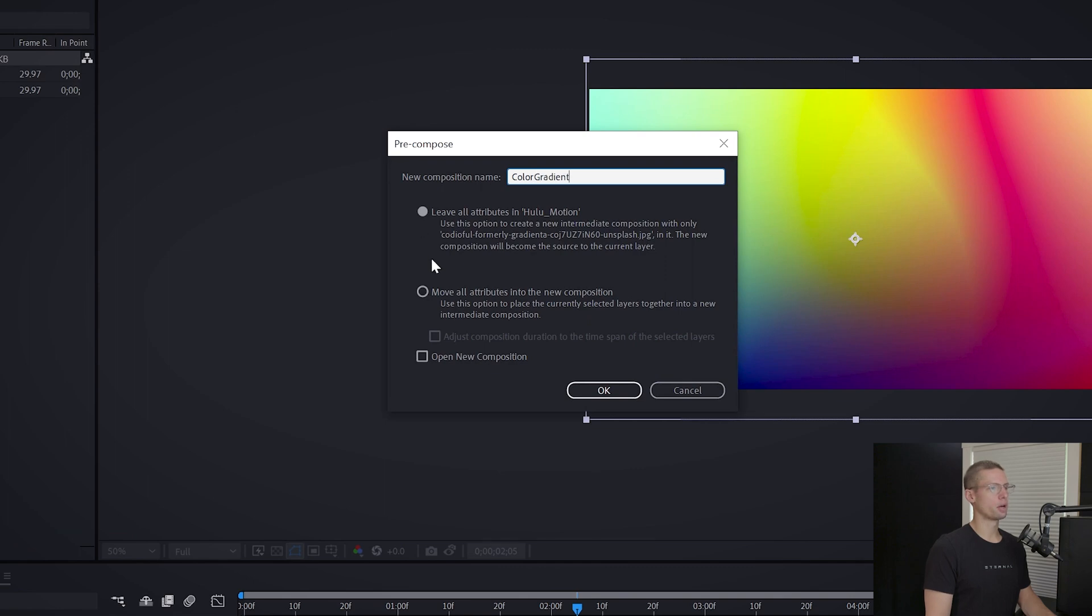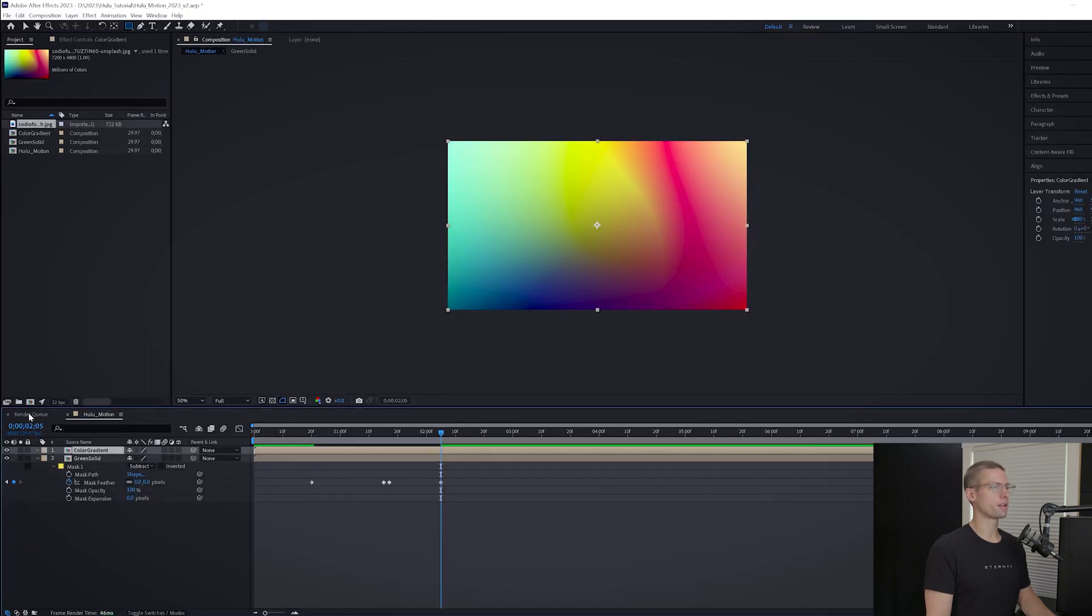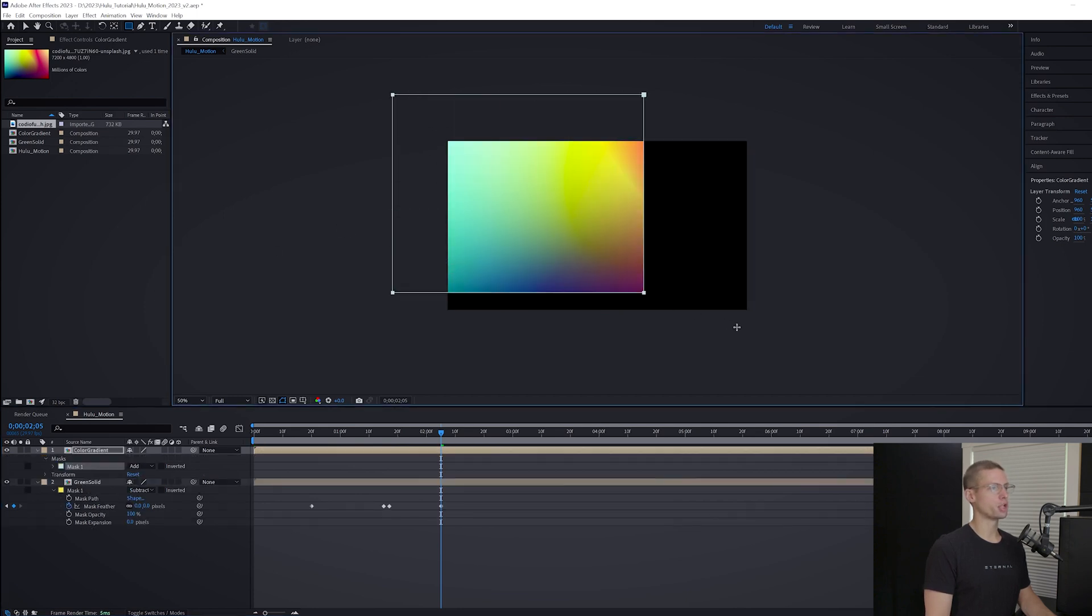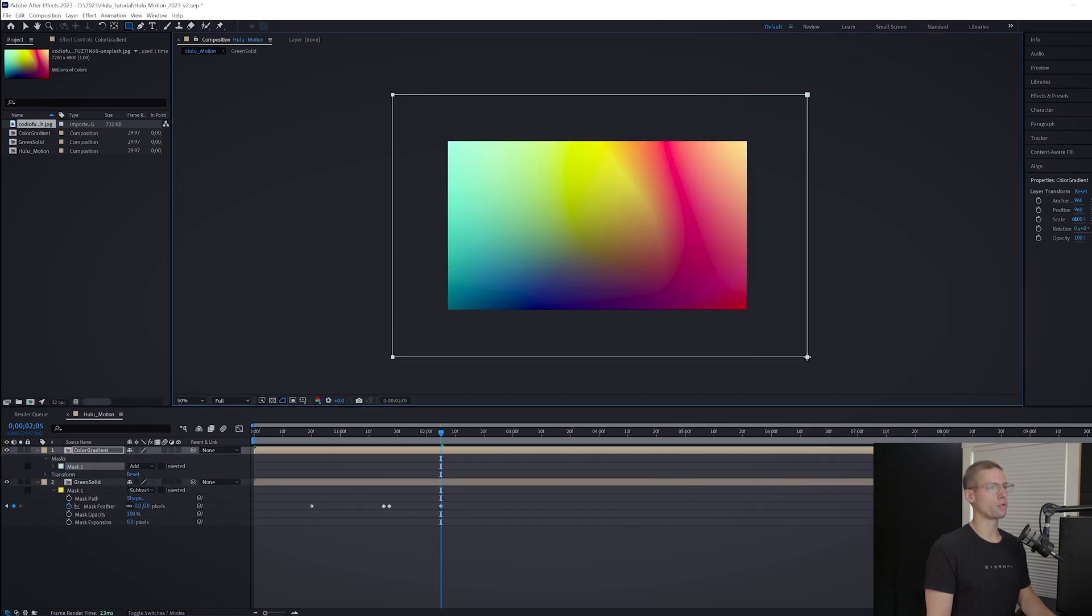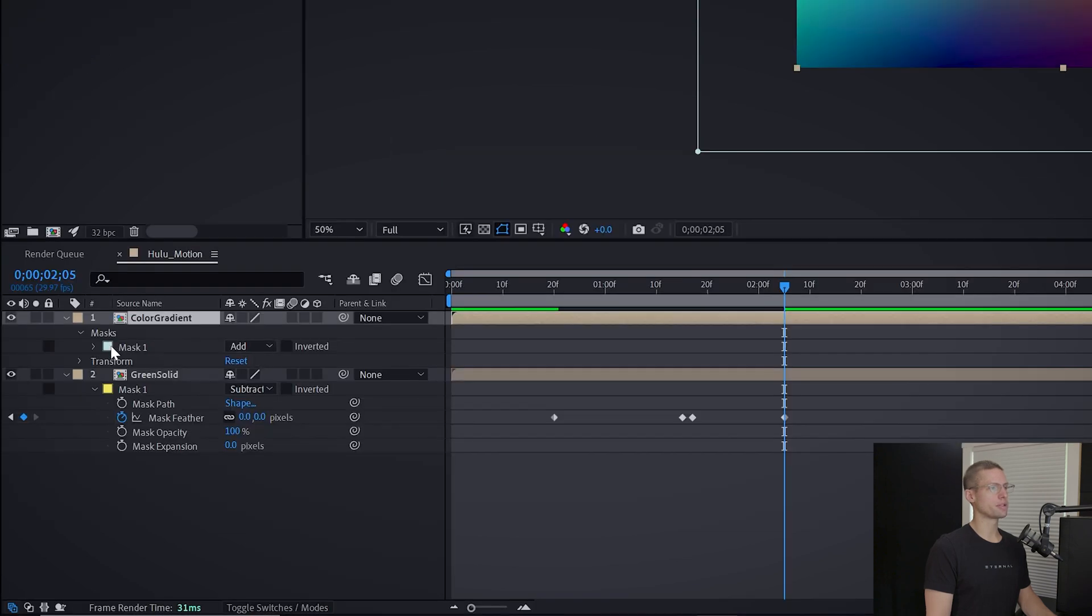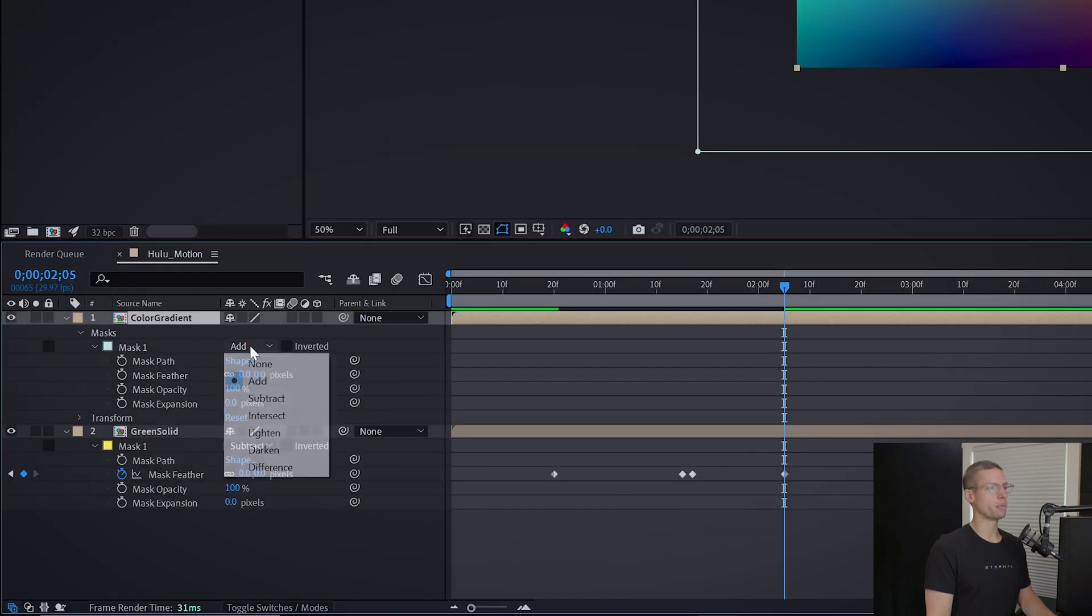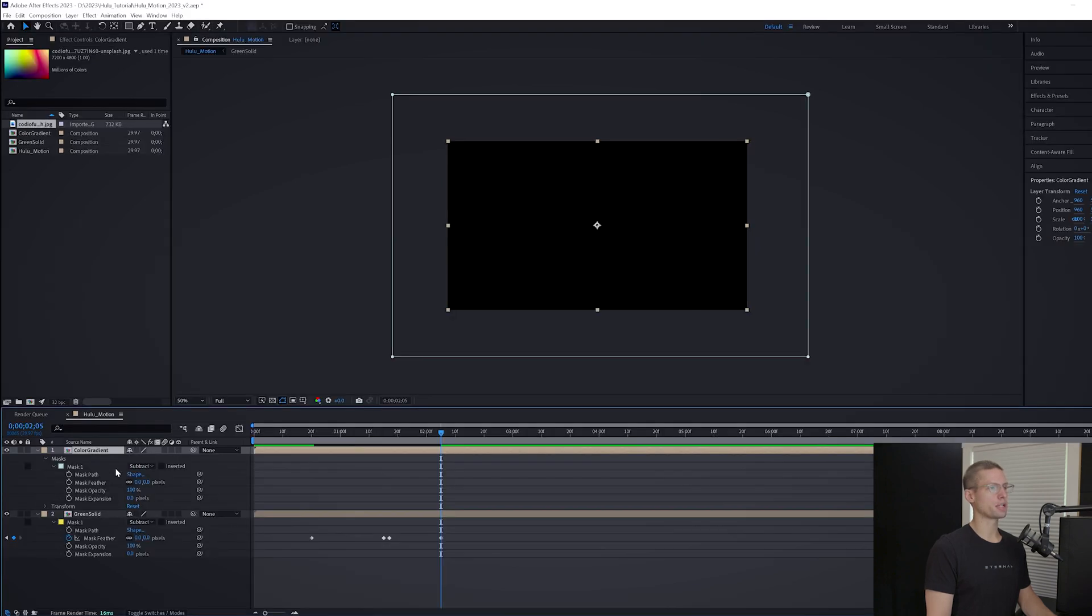We're going to create the exact same effect like we did on the green solid, but with just a little bit more movement. Grab your shape tool and drag your mask over the comp with a lot of space in between. Open your mask settings with M and create a mask feather keyframe at the beginning of the timeline.